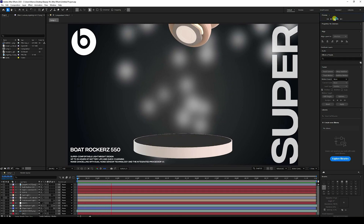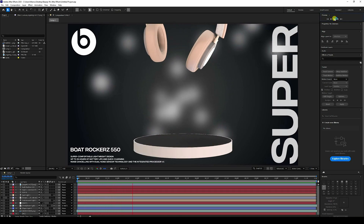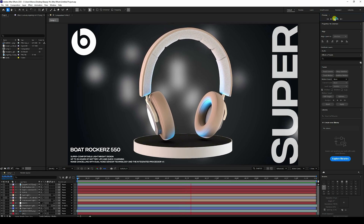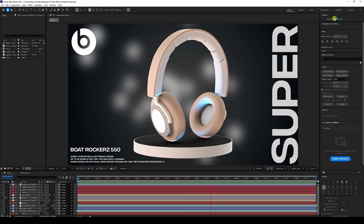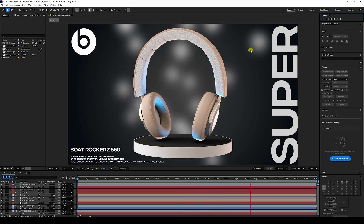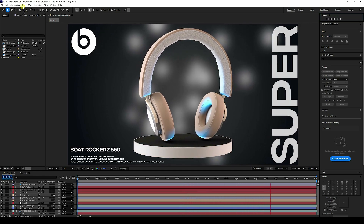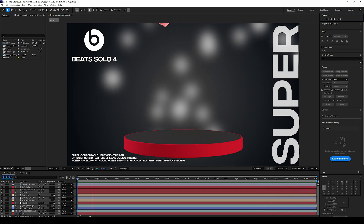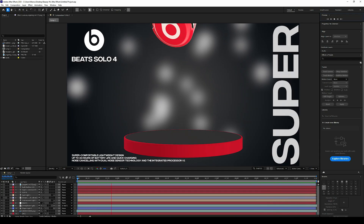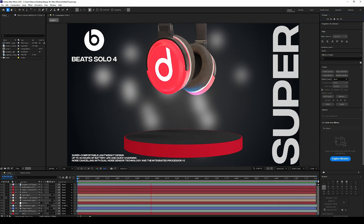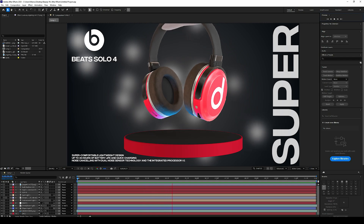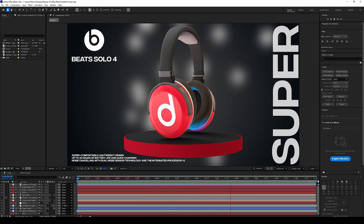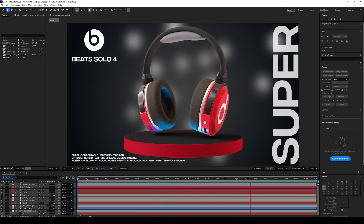Hey guys, welcome back to my channel. Today I'll teach you how to create a new 3D product design animation using After Effects 2025. That's my latest version — and this animation is without any add-ons or plug-ins. Now I'll teach you how to create this type of beautiful effect.